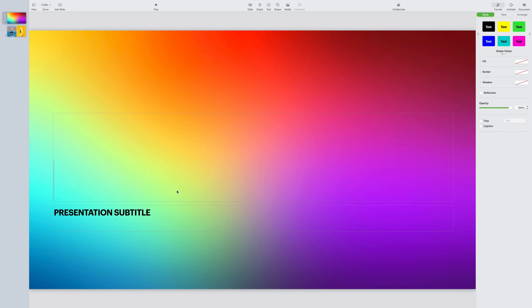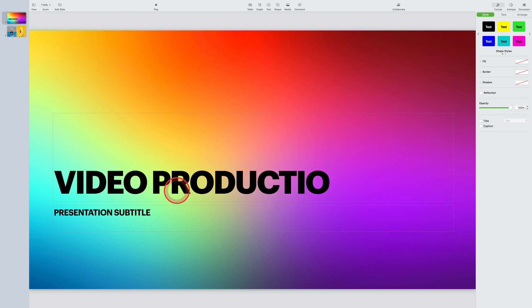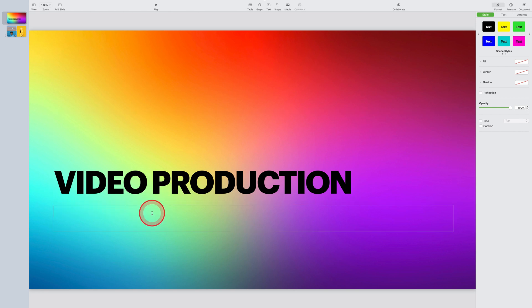For this example, I'm going to stay with the basic title slide which has a multi-color background and two text fields already on screen ready for me to modify. So I'm going to tap in the first text field and change that from presentation title to video production, and then in the subtitle field I'll tap on that and change that to composition and lighting.